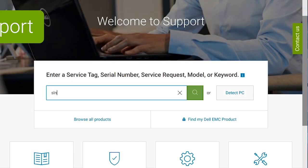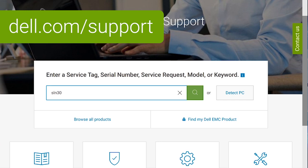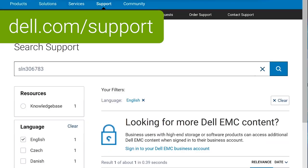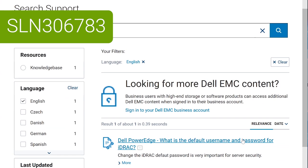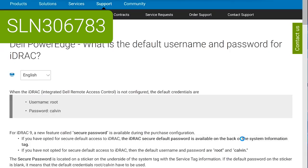For more information on iDRAC passwords, search dell.com/support for SLN306783.